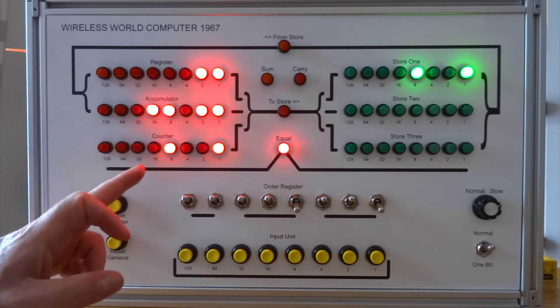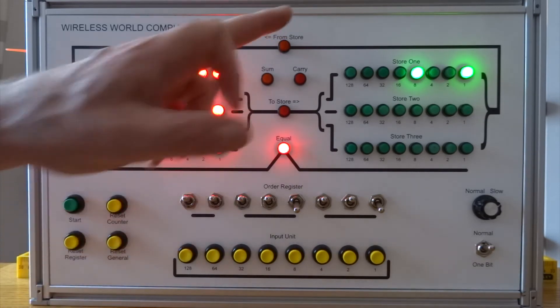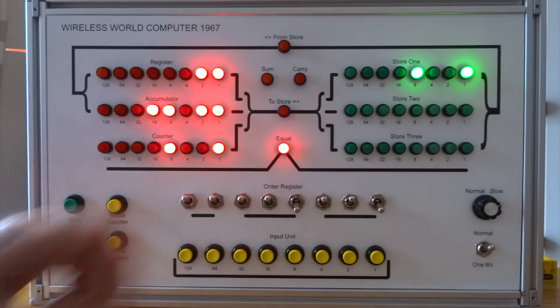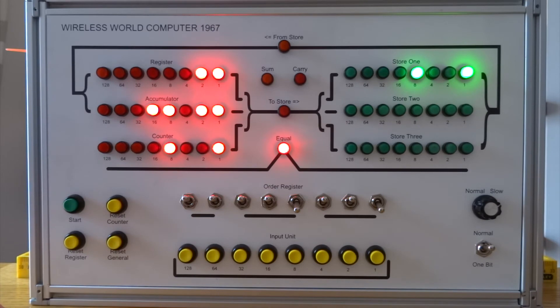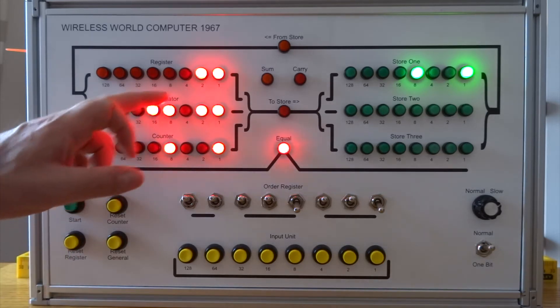It's stopped and the counter's counted up to the same value as store 1. It's detected that they're equal. And the answer is 24, 25, 26, 27. 3 times 9, 27.